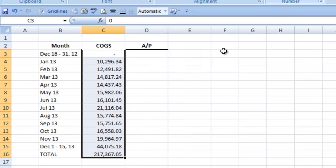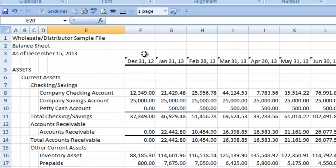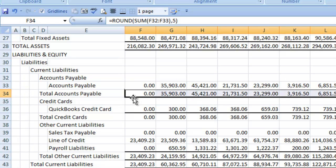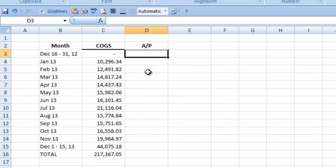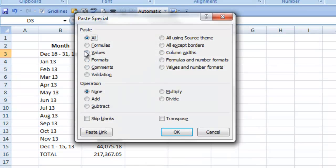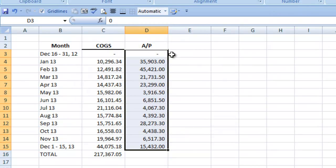For Accounts Payable, I'll flip over to the Balance Sheet. I'll highlight the AP row and then Control C. Go back to our new sheet. Same as COGS, we want to Paste Special, Values, and Transpose. I'll fix the number format, and I think I'll make all of these bold.